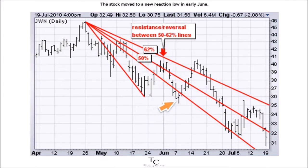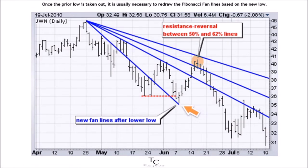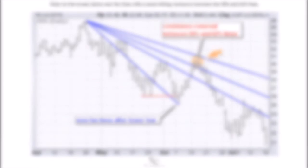The stock moved to a new reaction low in early June. Once the prior low is taken out, it is usually necessary to redraw the Fibonacci fan lines based on the new low. The chart on screen shows new fan lines with the stock hitting resistance between the 50% and 62% lines.